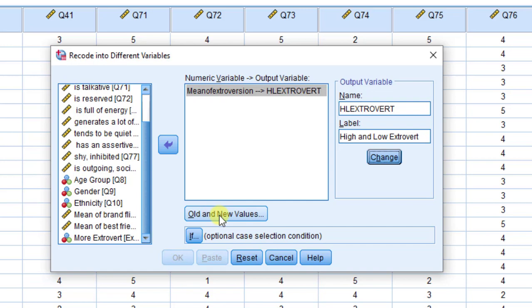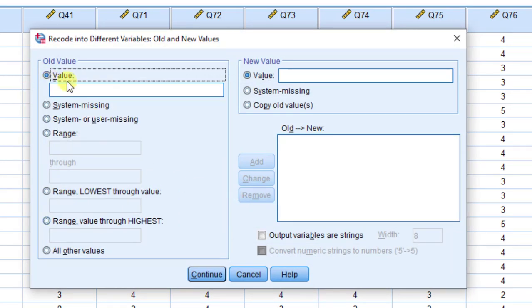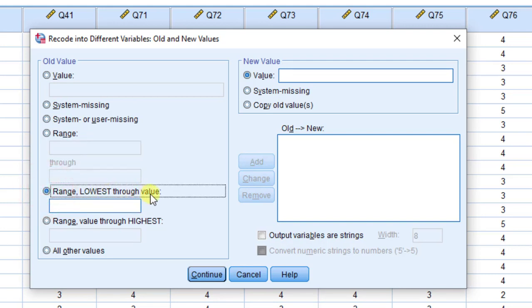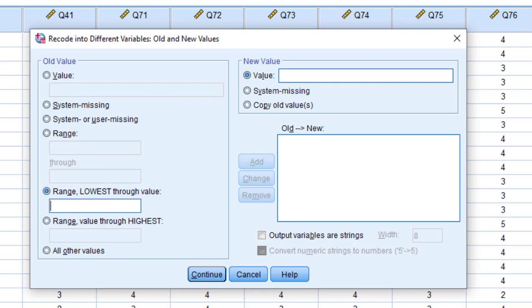Then I'm going to click on Old and New Values. I'll go to Value and choose the range option. This box is about the old value and this other box is about the new value. You can choose value, system missing, or user missing, and then choose range from/to, or range lowest to value — meaning less than or equal to a specified value.